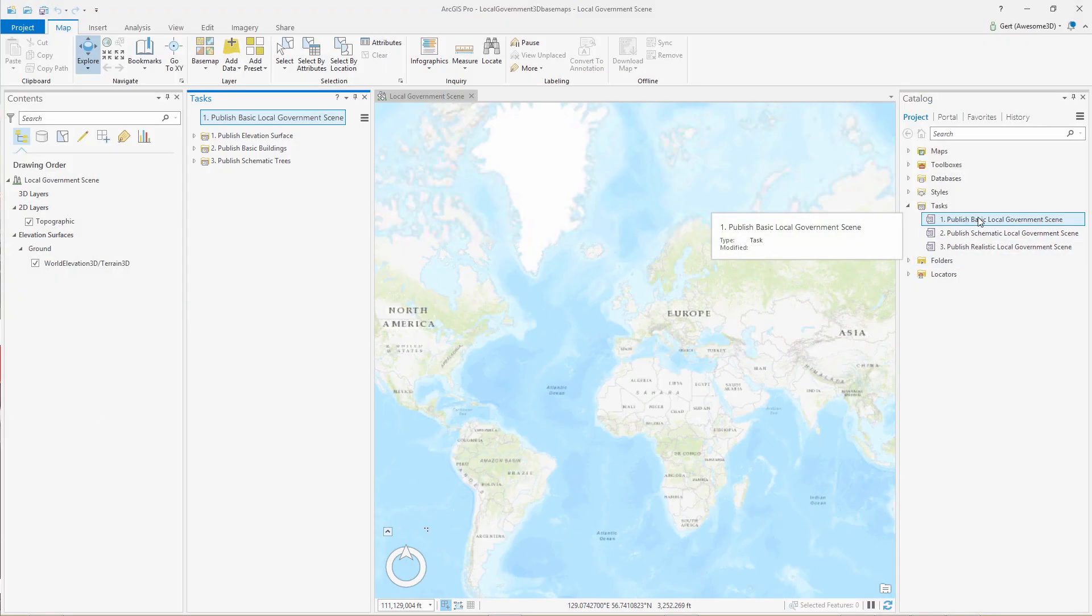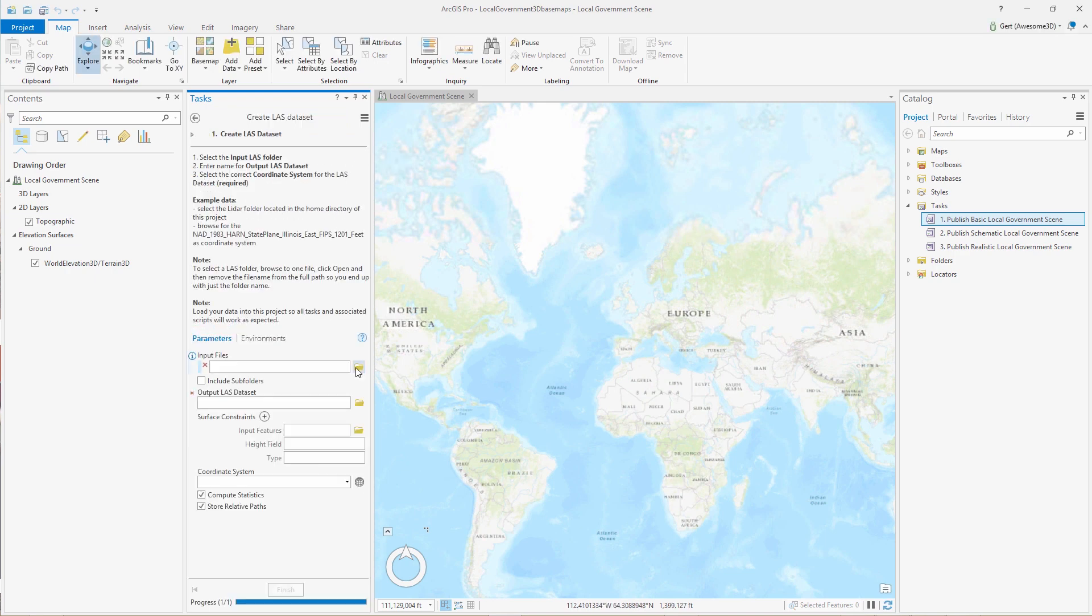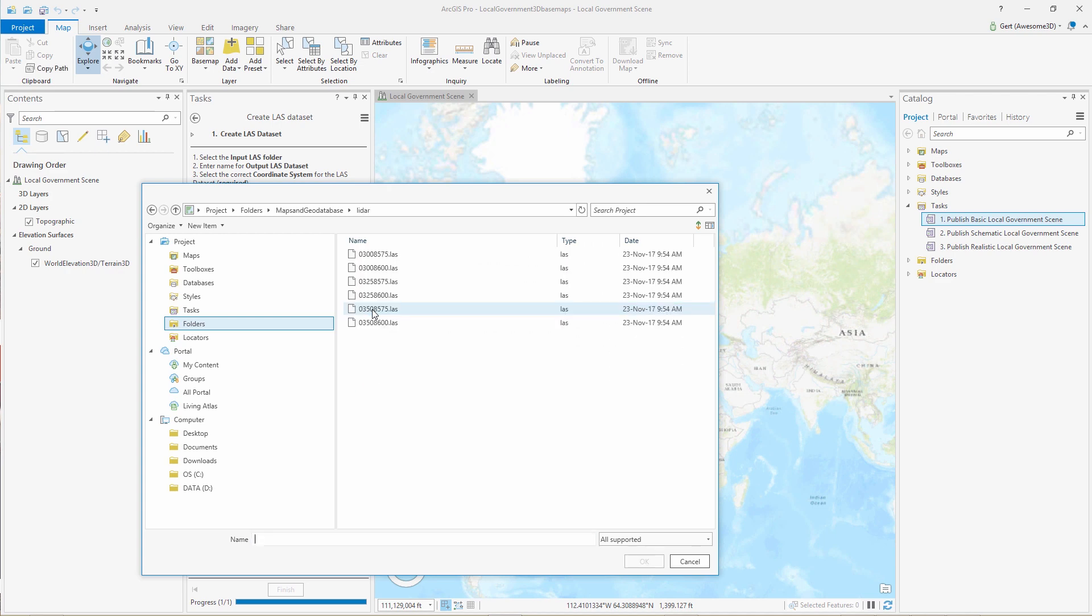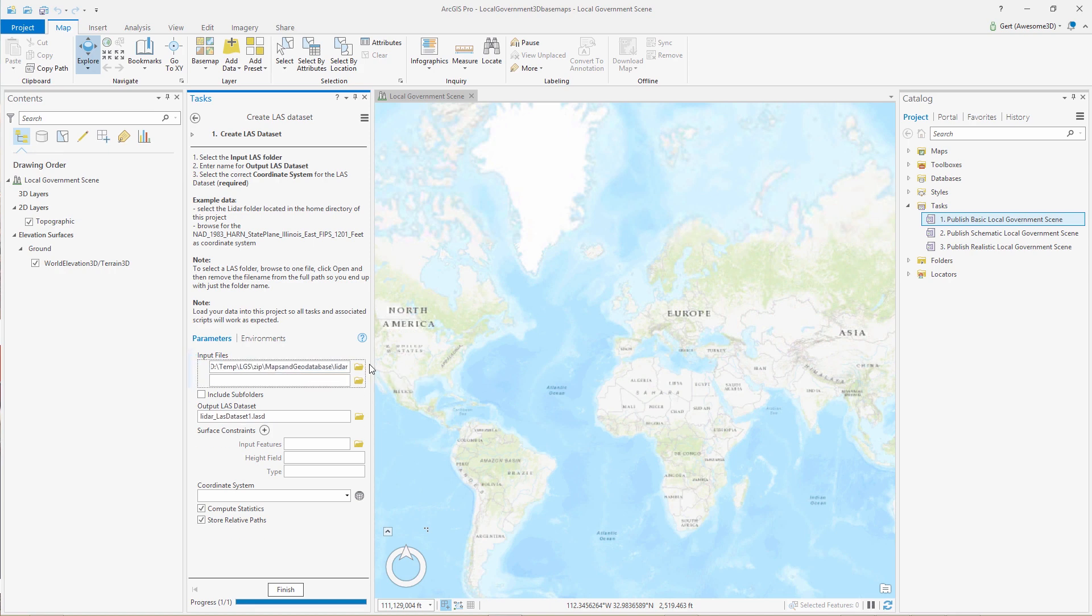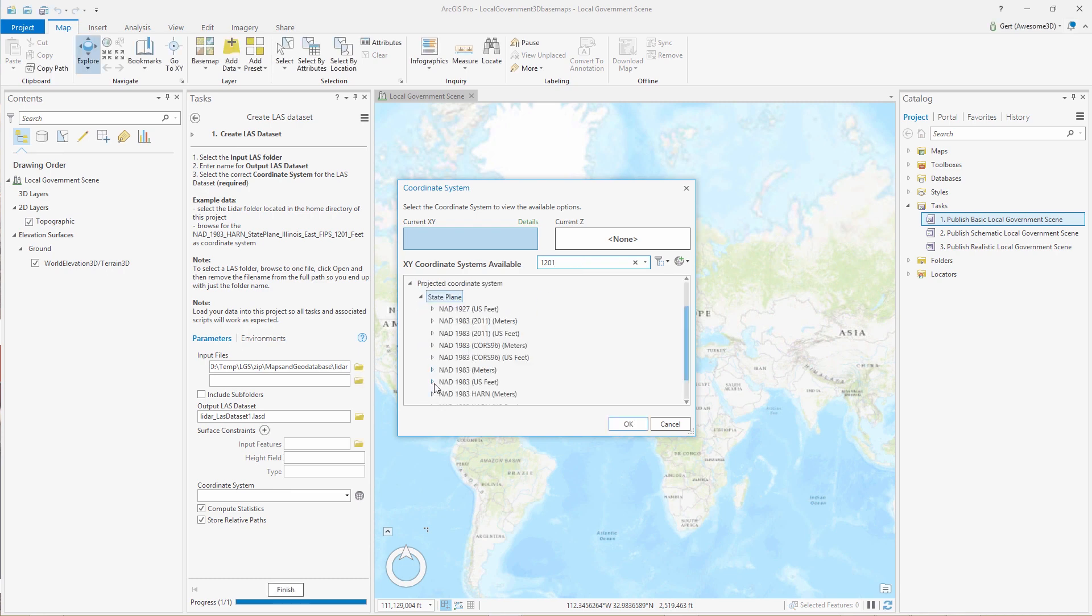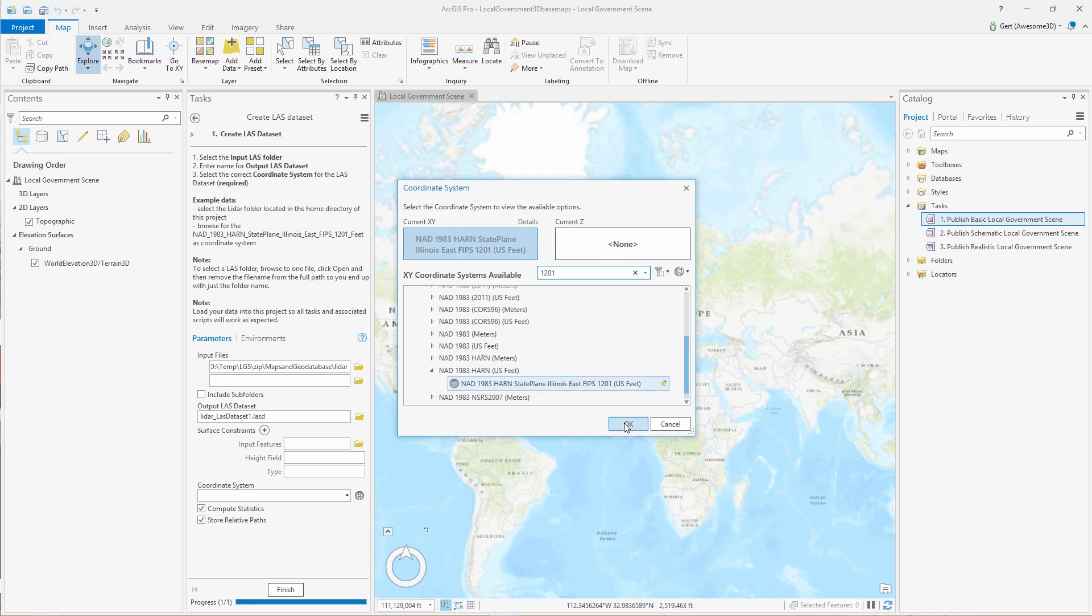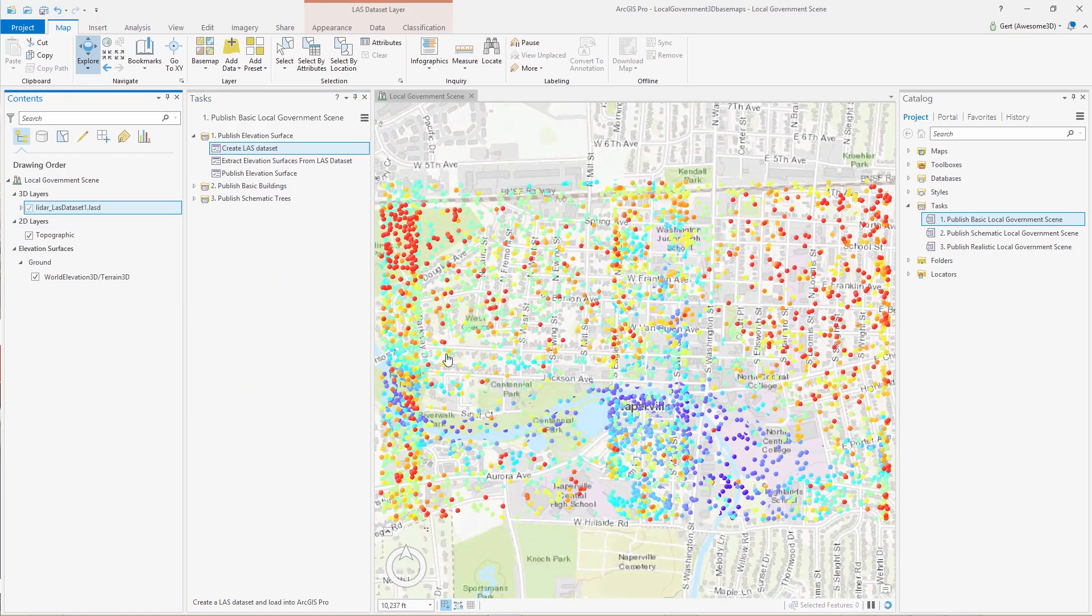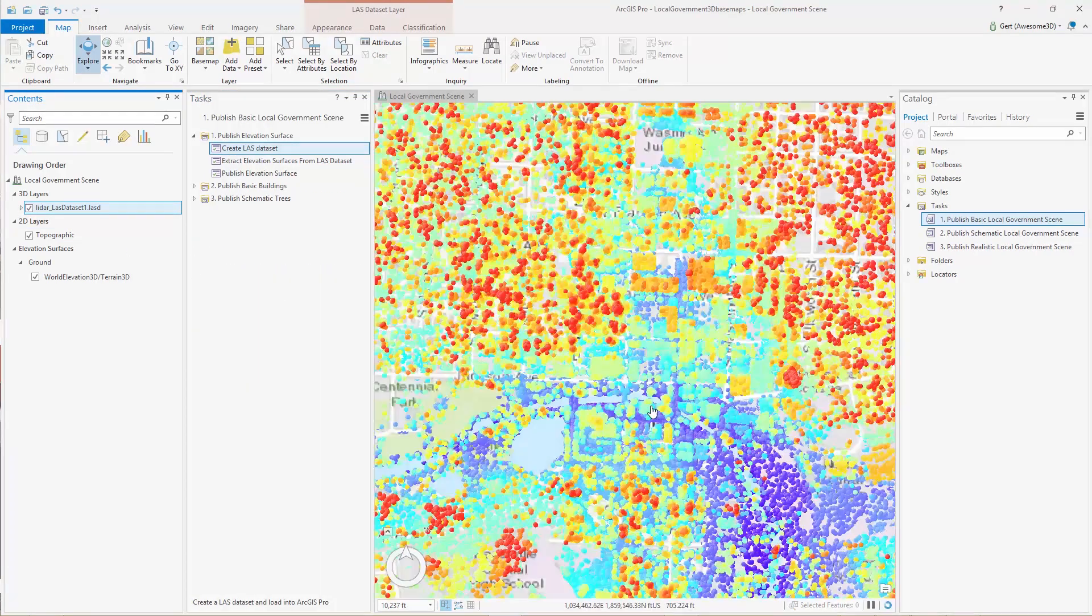First thing we're going to do is open up the publish local government scene task and create a LAST dataset. We're going to browse to our LAST files, select only one, and then remove the file name to get the folder. Then we're going to set our projection. In this case with the sample data, if you search for 1201 this is the local projection for the LIDAR data that we're using in the demo. Press finish and we have a LAST dataset.